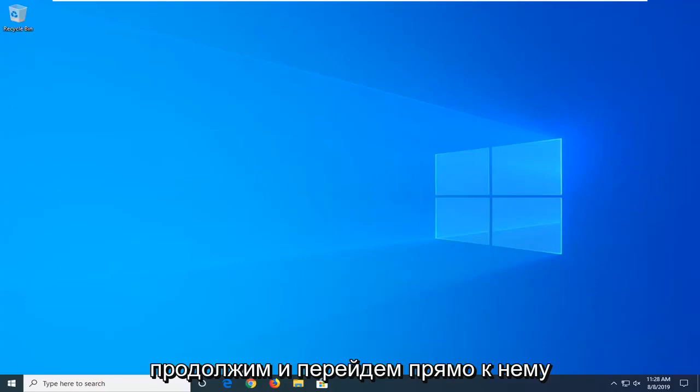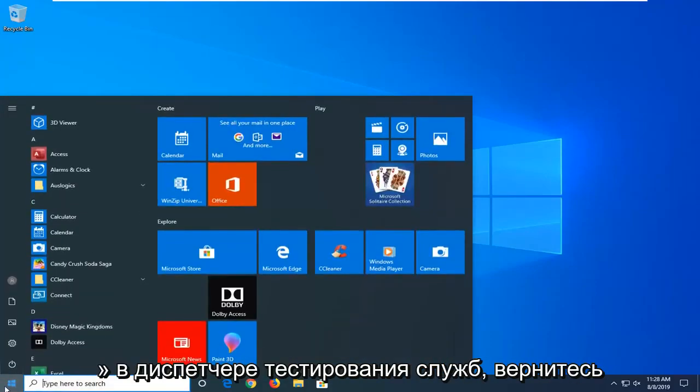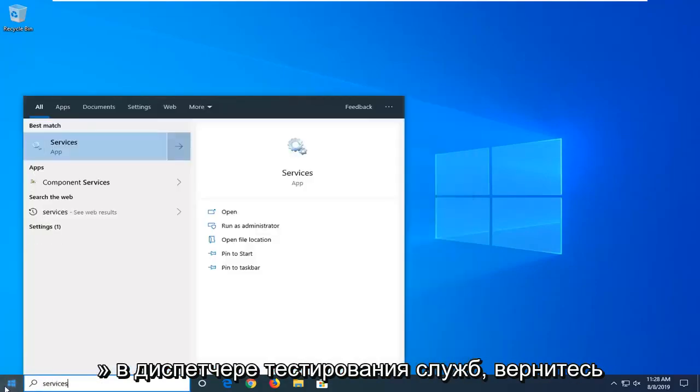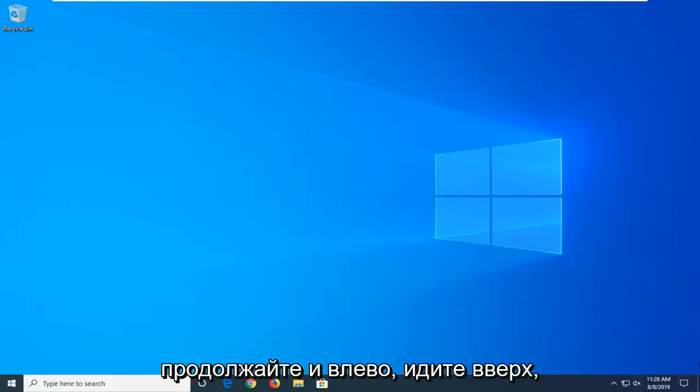So we're going to go ahead and jump right into it and start by opening up the start menu. Type in services. Best Match should come back with services right above app. So go ahead and left click on that.